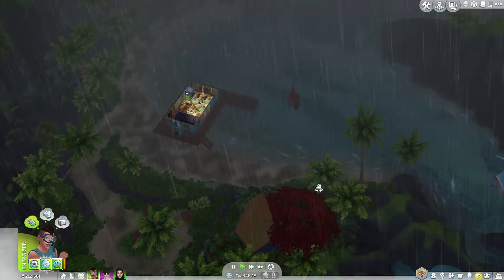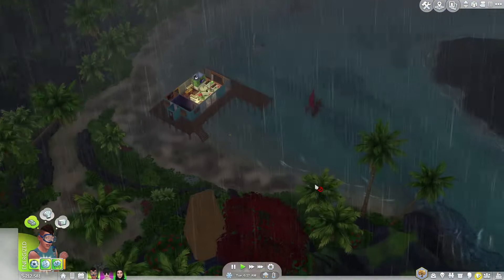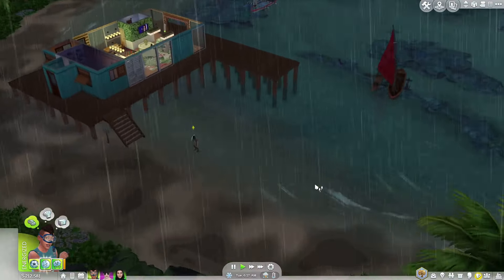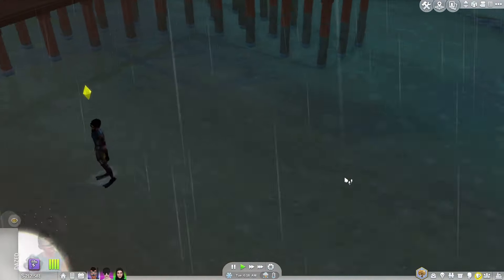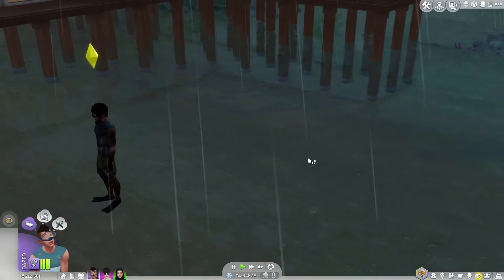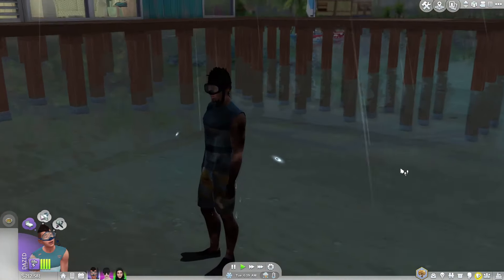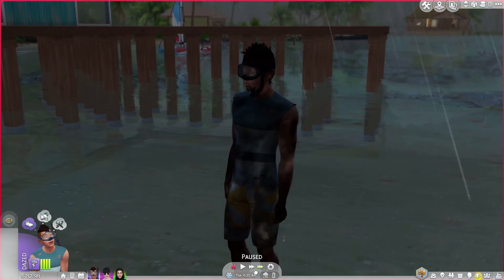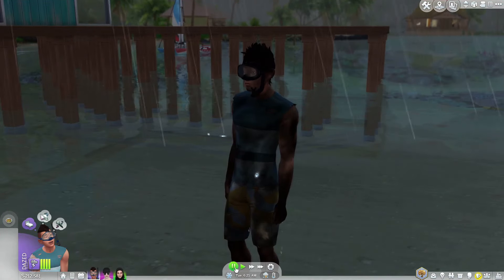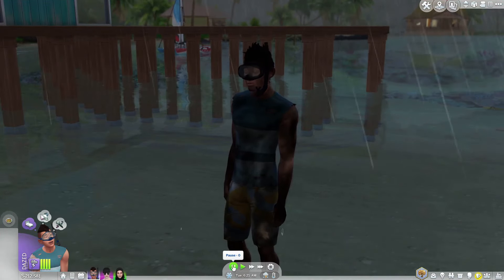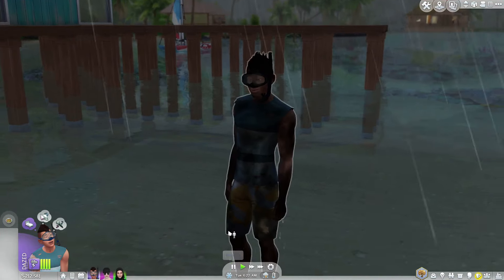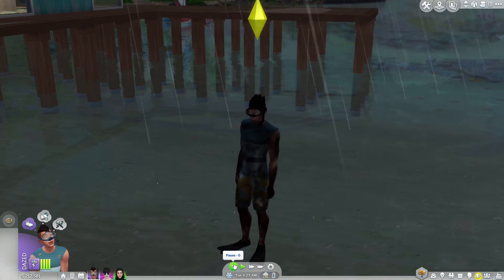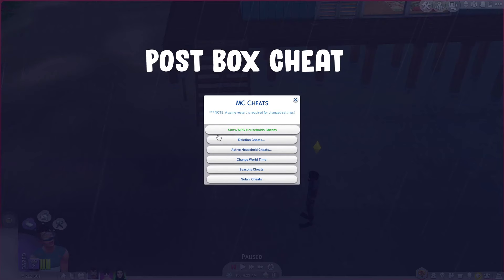So look at that — we're in a rain storm now and we got struck by lightning! Oh dear, poor Makoa. Sorry Makoa, I did not mean for you to be struck by lightning. Or did I?